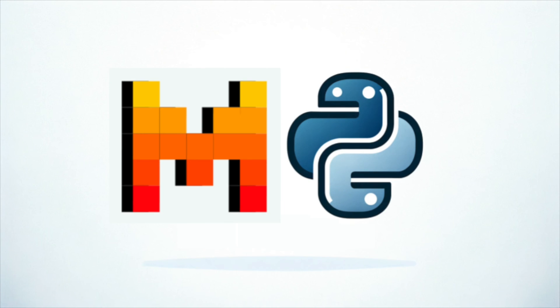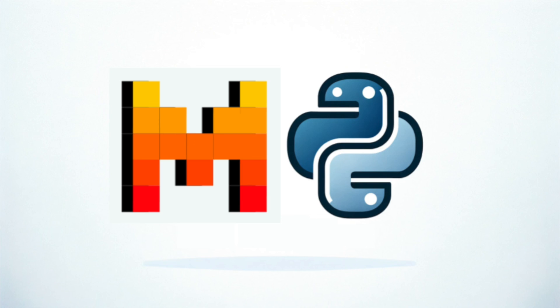And that's it! You now know how to use the Mistral AI API for chat completions. With just a few lines of code, you can generate human-like responses. With this powerful tool, the possibilities for creating engaging and interactive conversational experiences are endless. Thanks for watching, and see you in the next video!